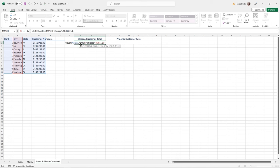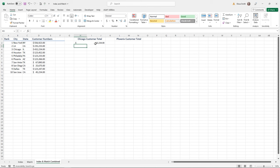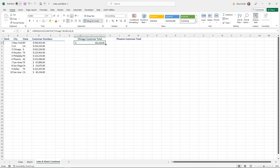In this example, the MATCH function is locating Chicago in column B1 through B11 — telling the INDEX function where Chicago's row is. Then after the MATCH function, I provide the column number for the INDEX function. By doing this, I get the location of the Chicago customer total.